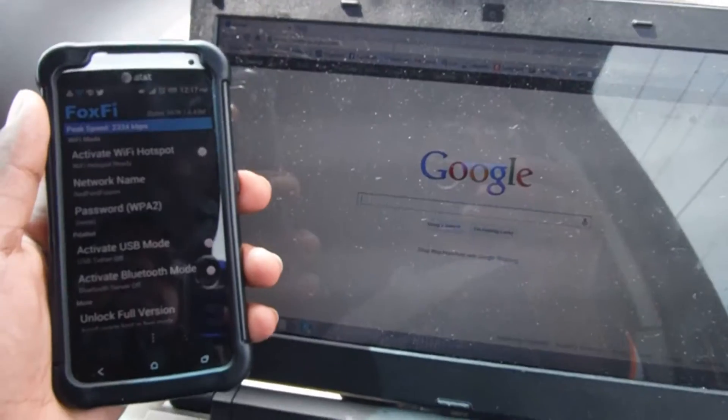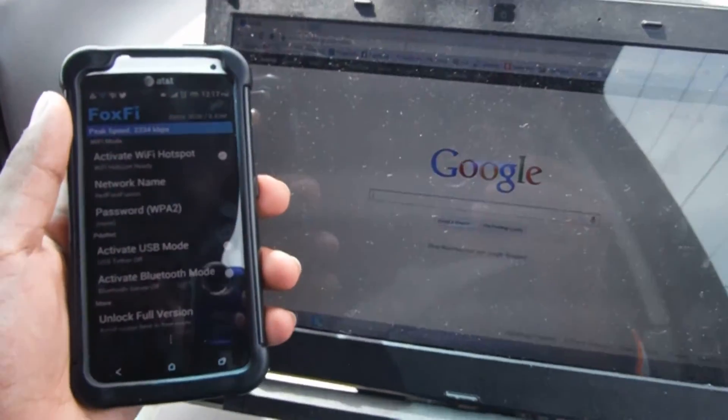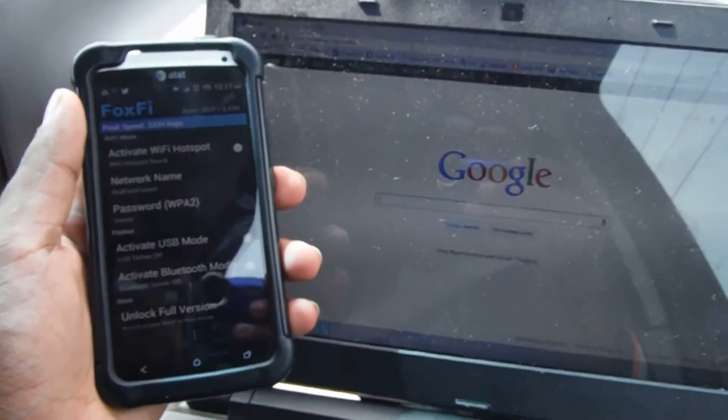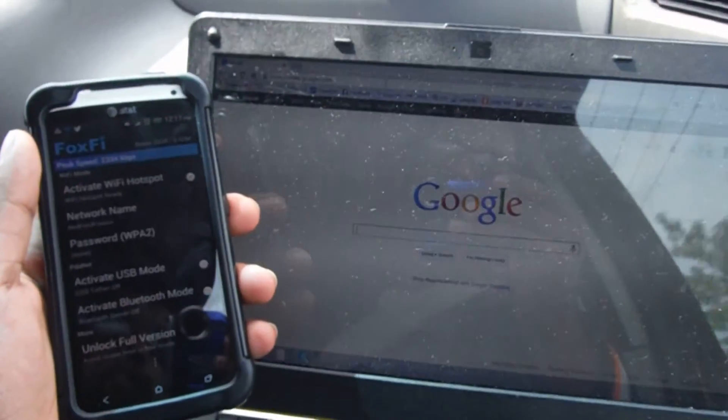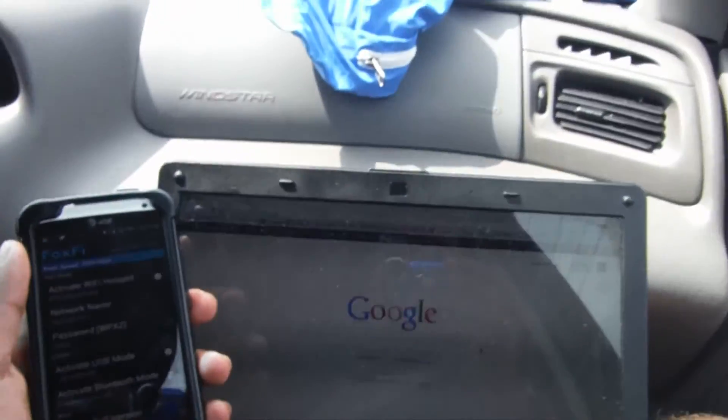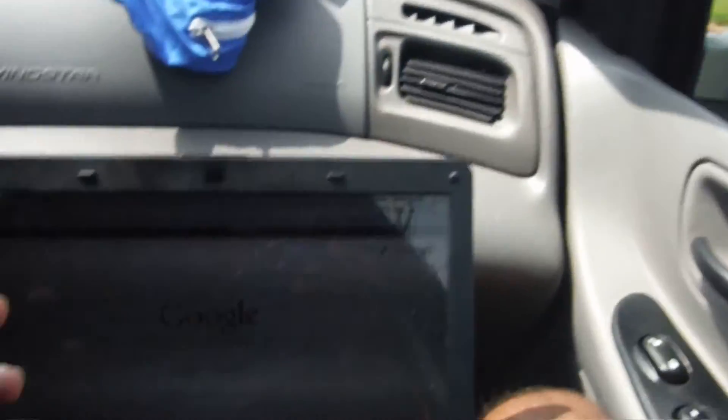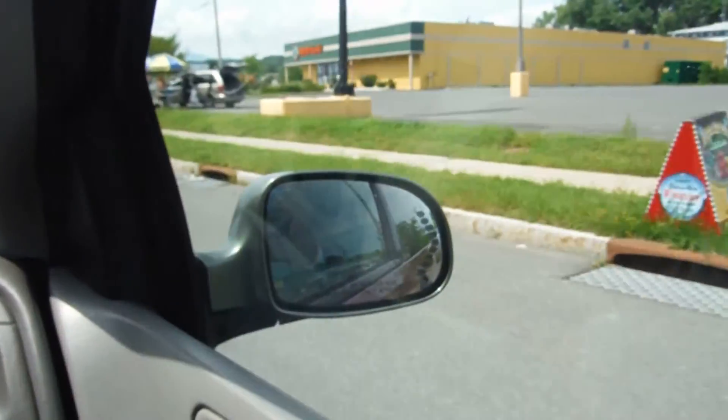So right now I'm connected to the Google Fiber network on my computer and now I'm actually on Google. This is how you start a Wi-Fi hotspot right in your moving vehicle. This is Larry from Code Phenom. Peace out guys.